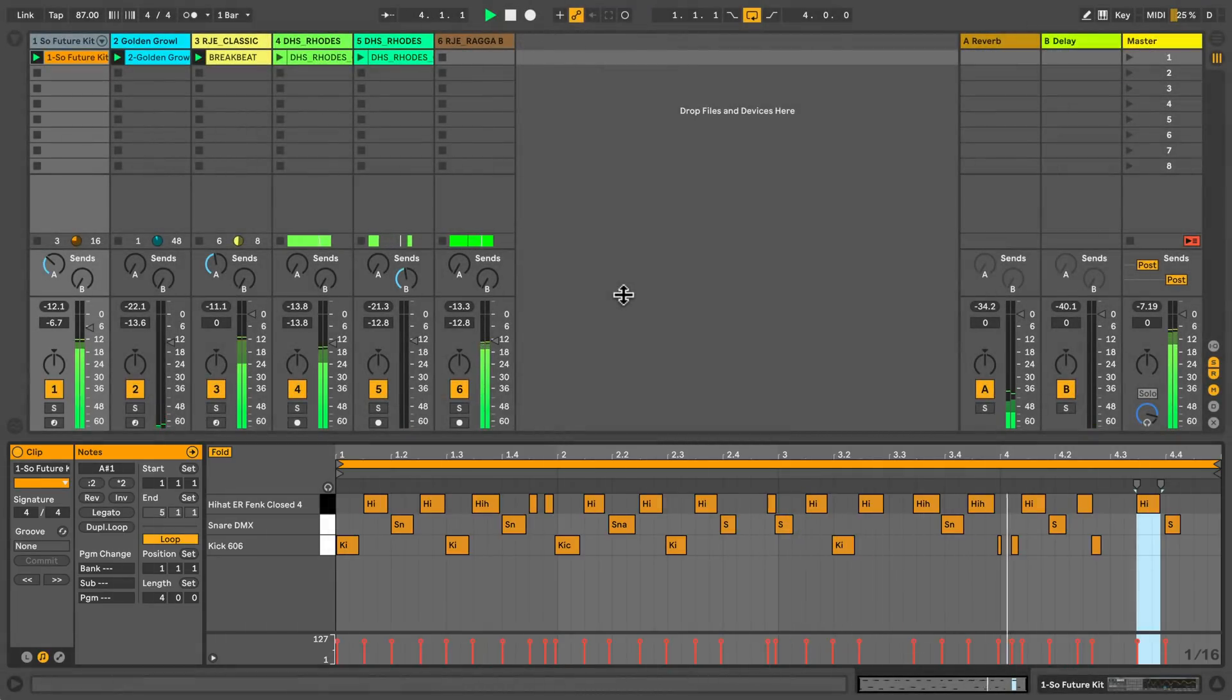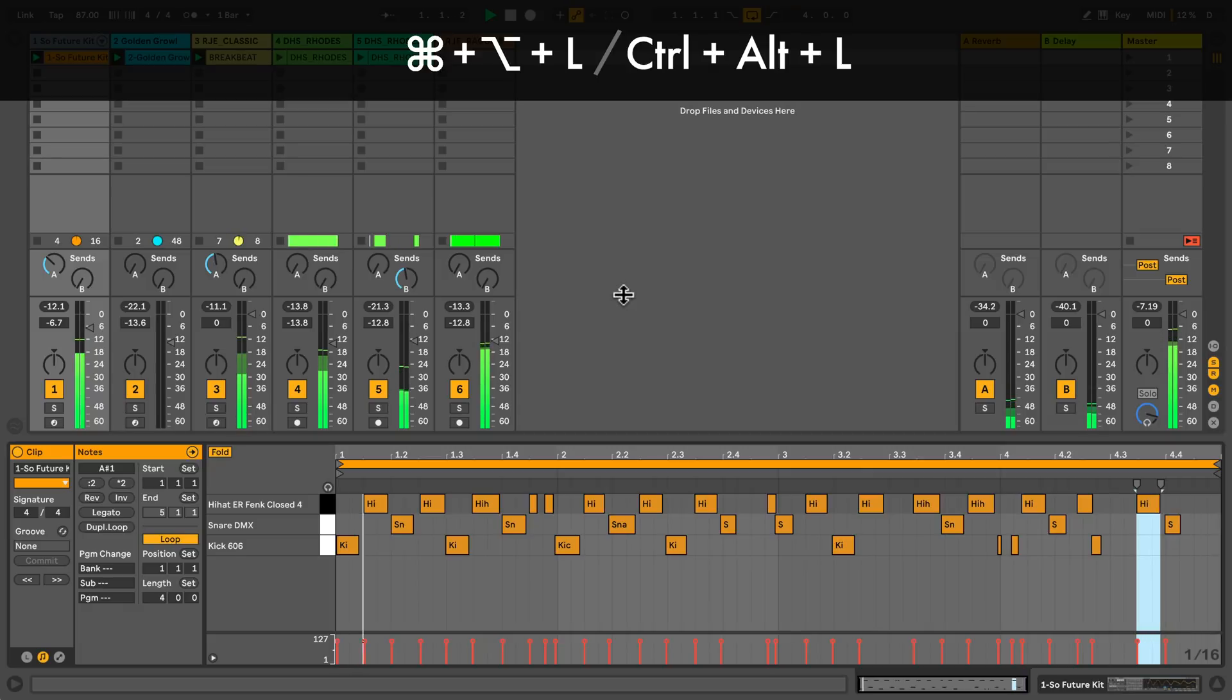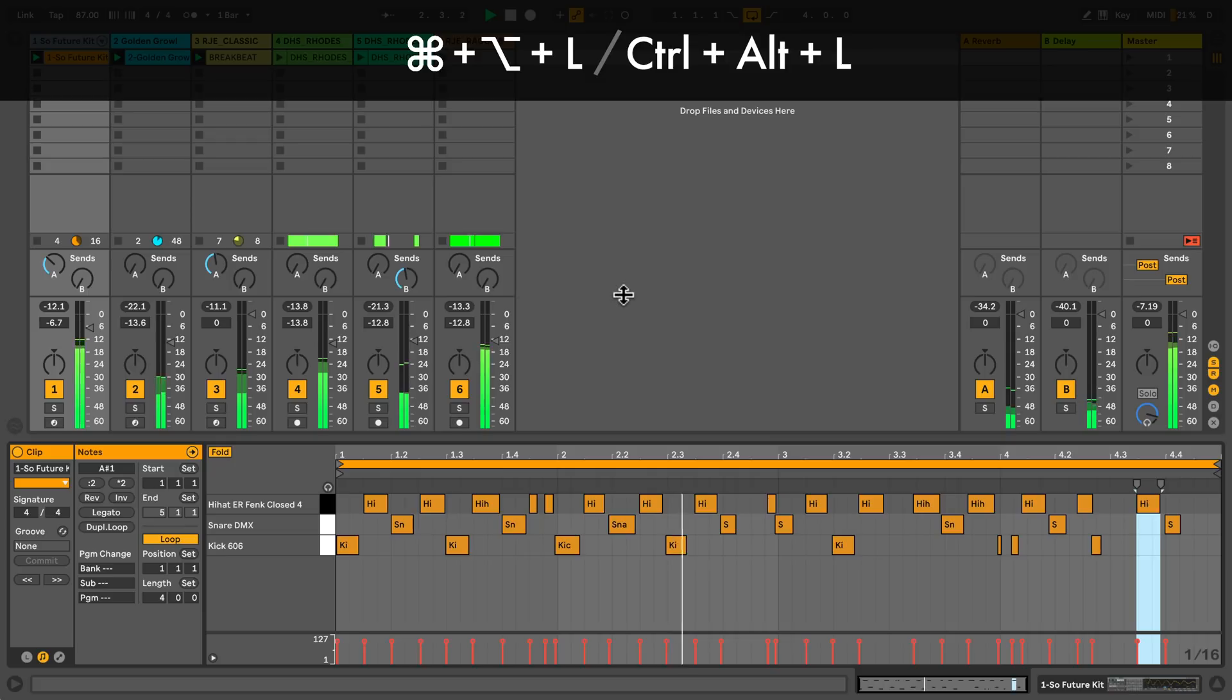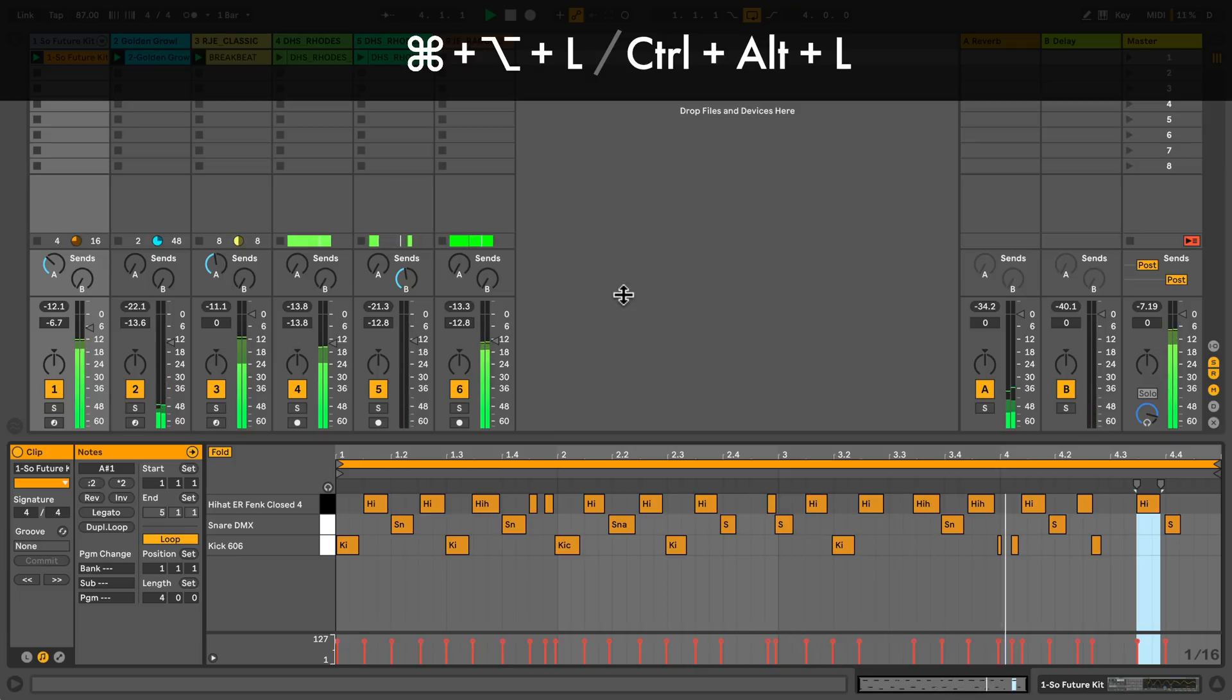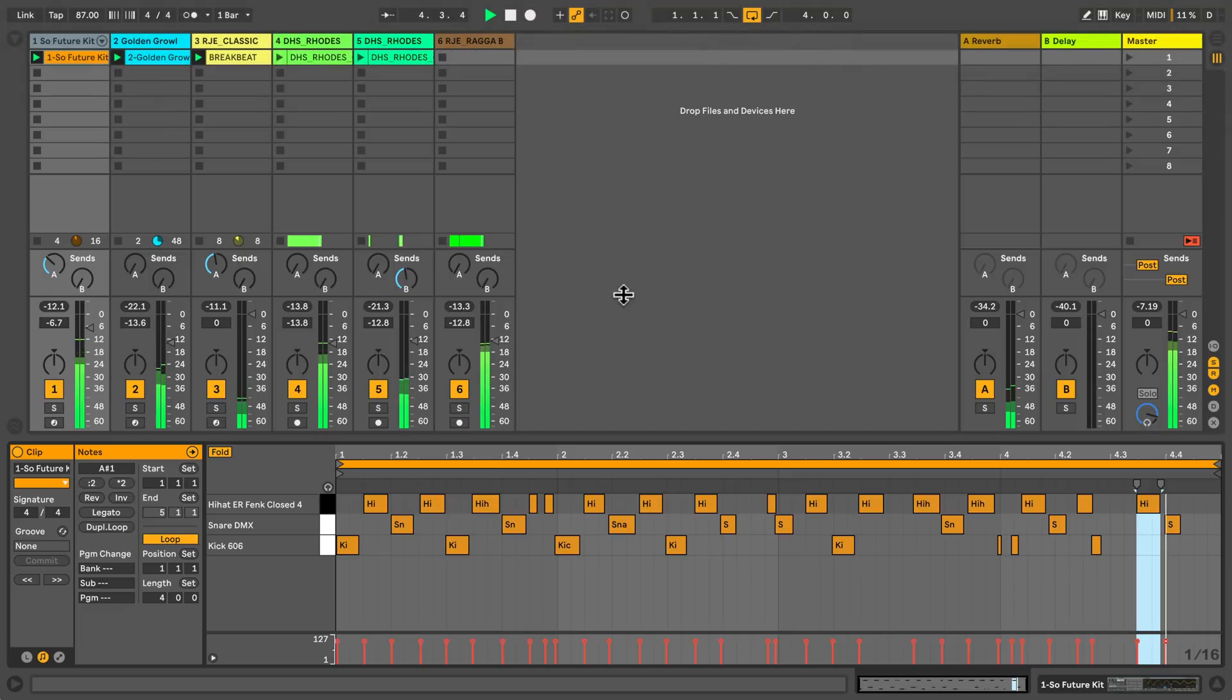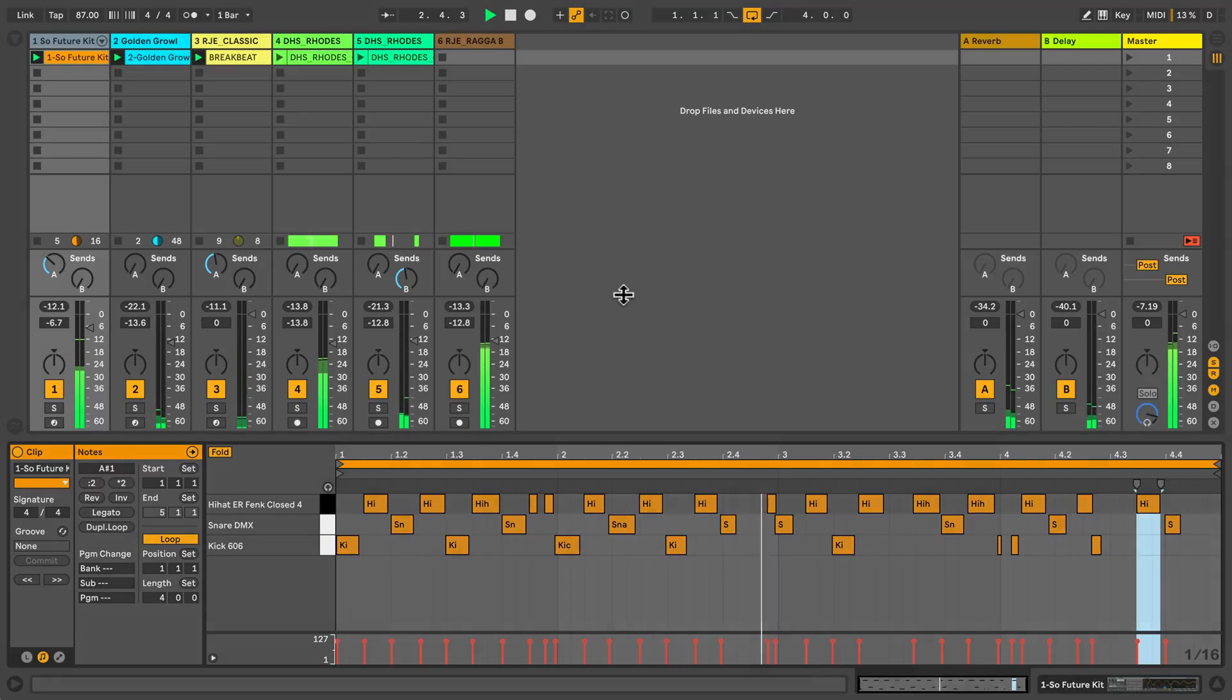To change the layout of live, I can hold command option and press L to hide and show the detail view on a Mac or hold control alt and L on a PC. Holding down command and option and pressing the following letters will change the layout of live on a Mac and on a PC you hold control and alt.